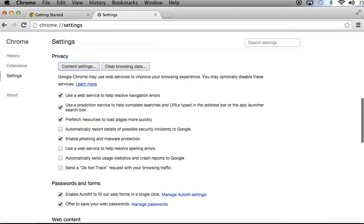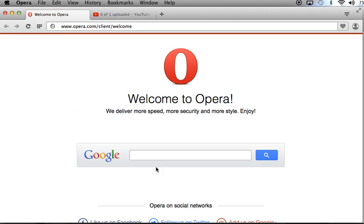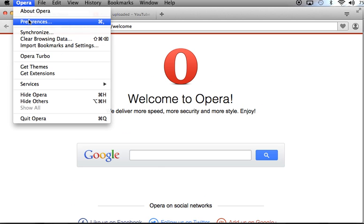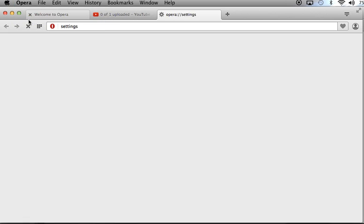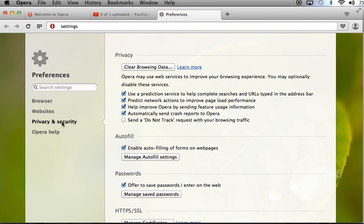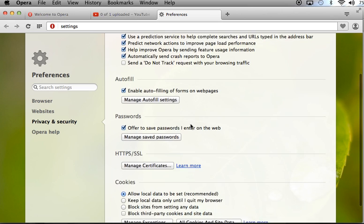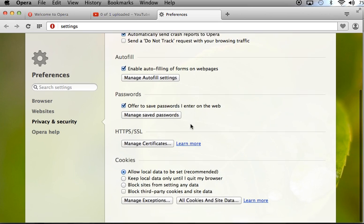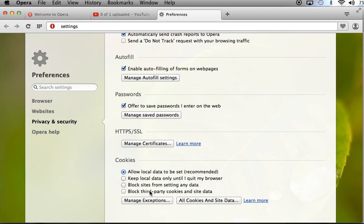All right. Let's move to the next browser. It's going to be Opera. In Opera, we'll go to Preferences. And in Preferences, to Privacy. And we are going to scroll down until we see Cookies. And Block Third-Party Cookies is an option here.